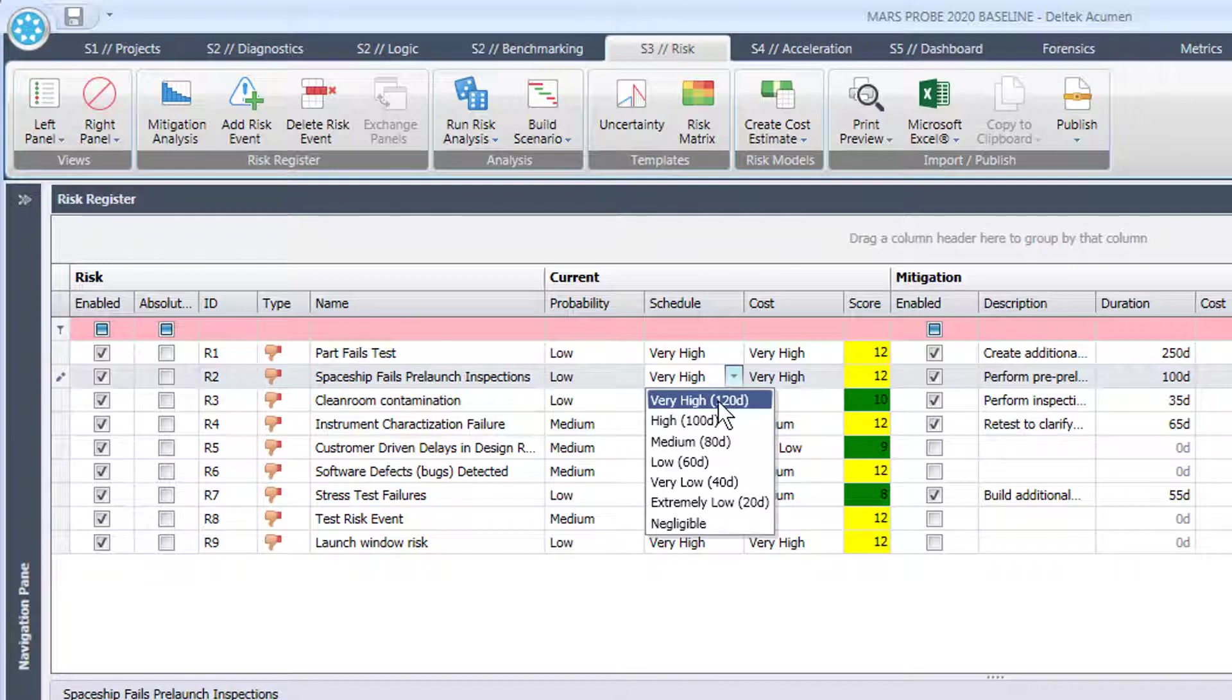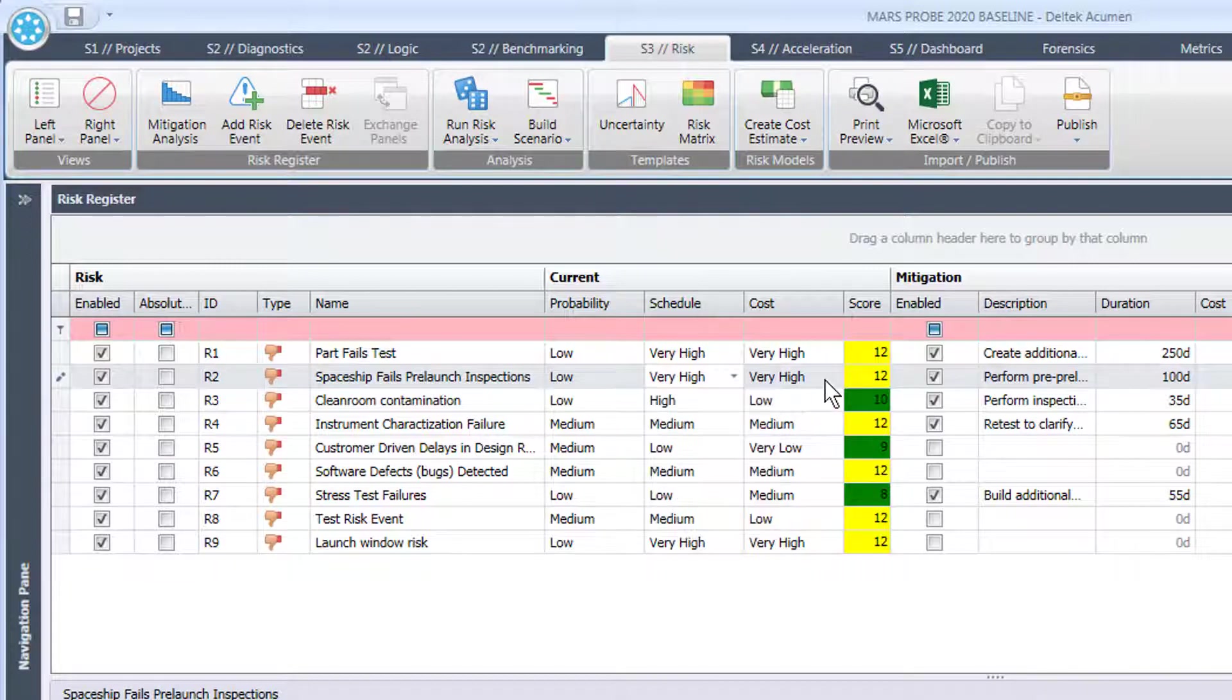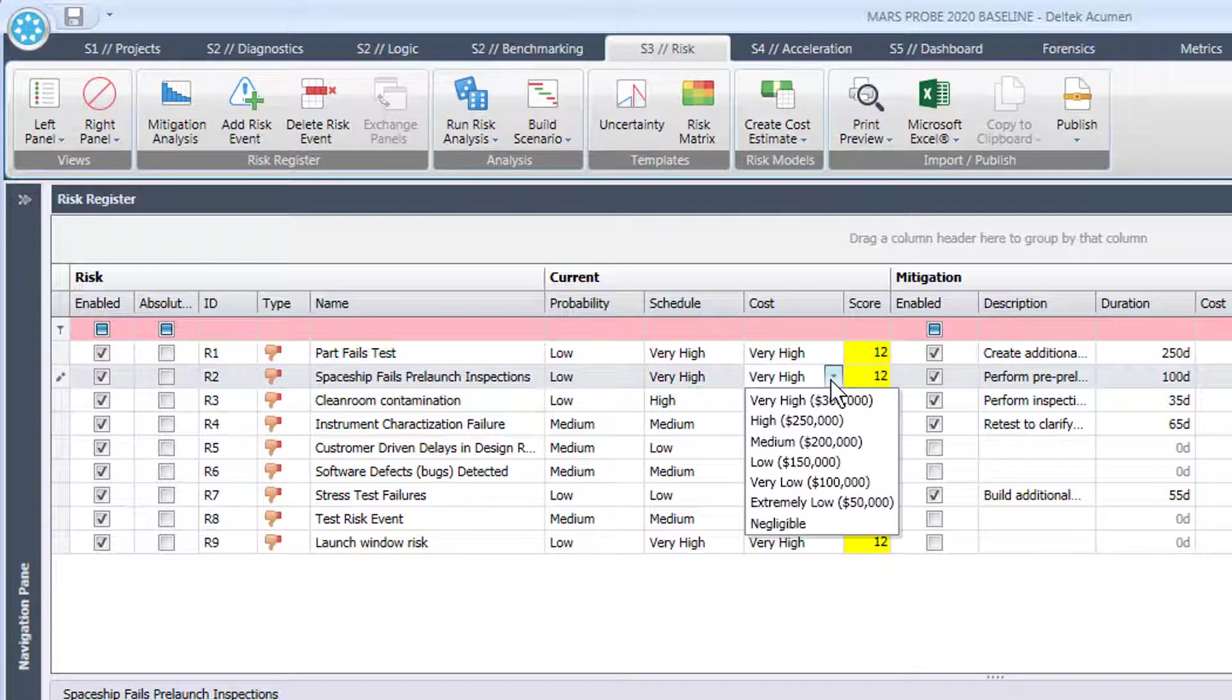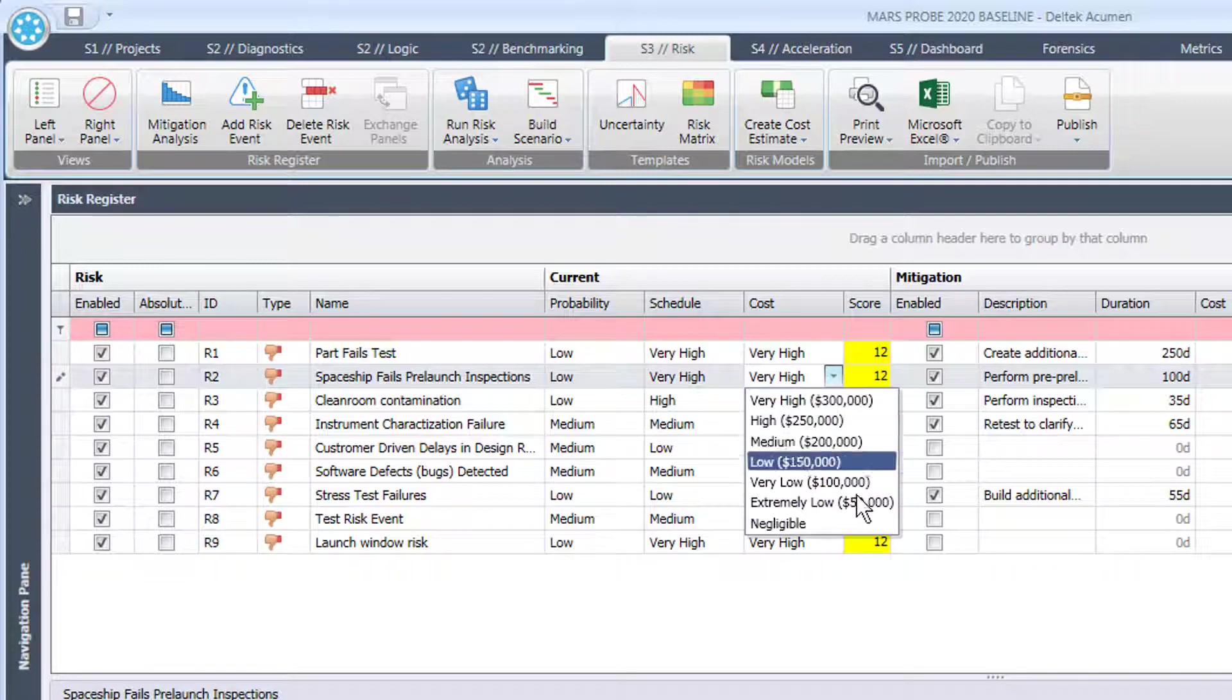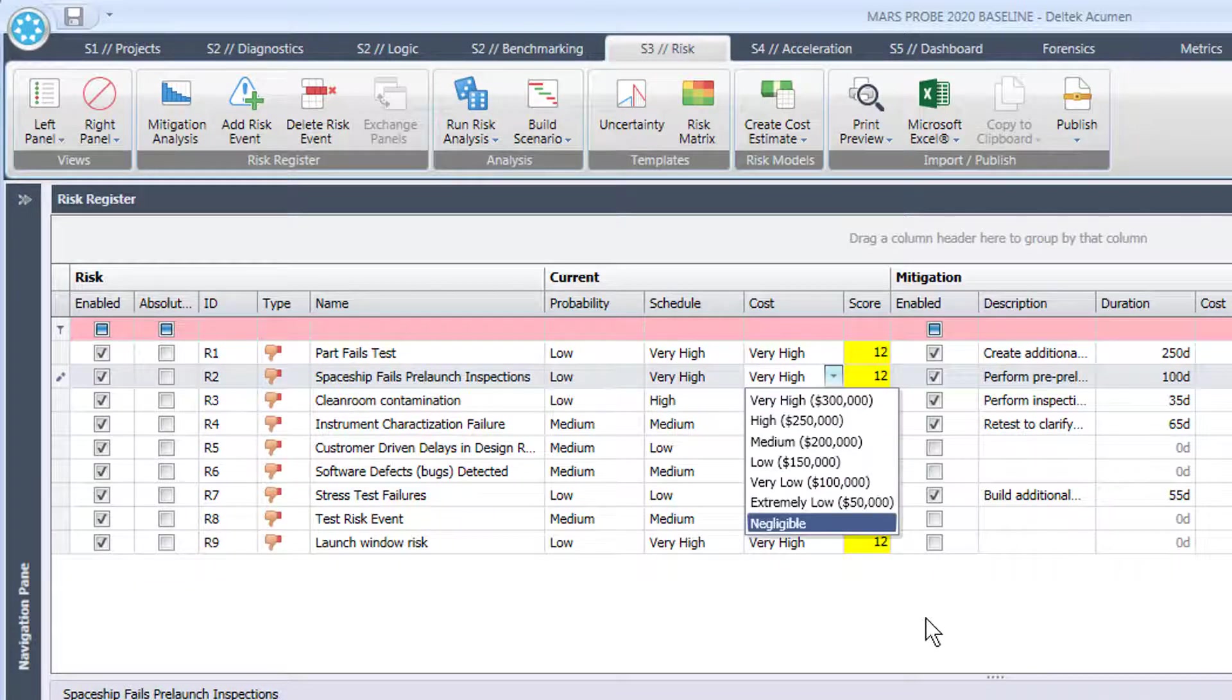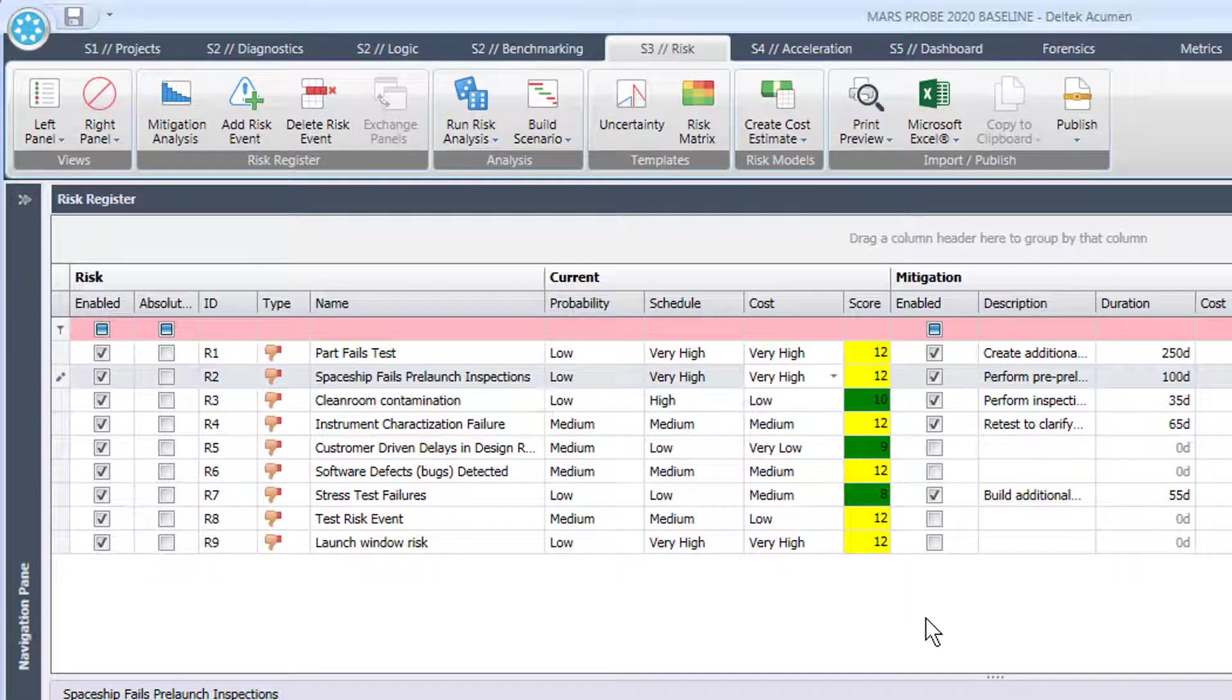But if it does, it has a high impact on the project and we can also say what that cost might also be. That's a risk register.